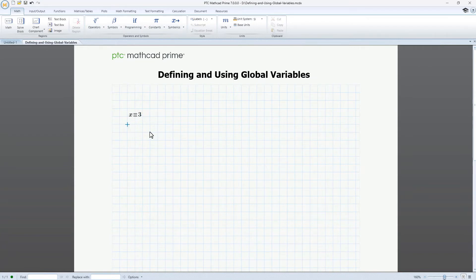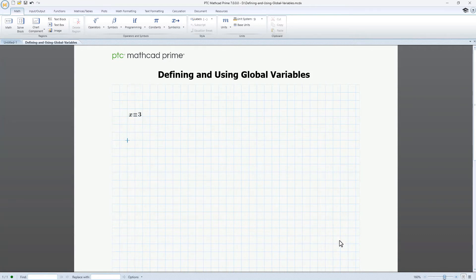X is now defined globally throughout the whole worksheet. Let's test that out by evaluating x, meaning we'll enter an equal sign after it to see what value is returned. Great! That matches our definition.